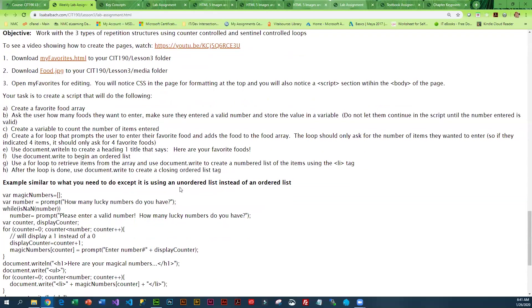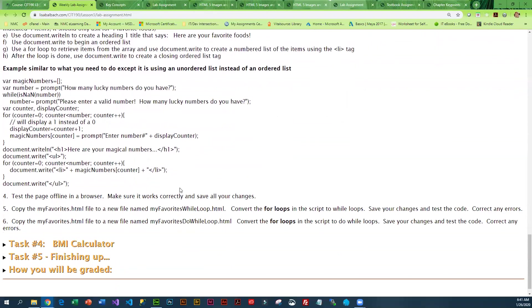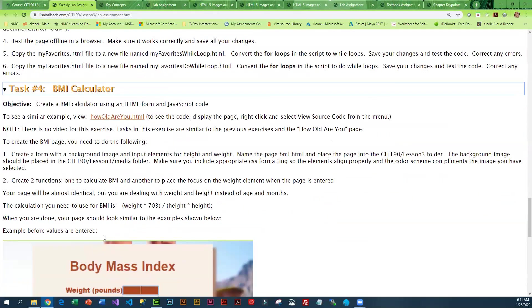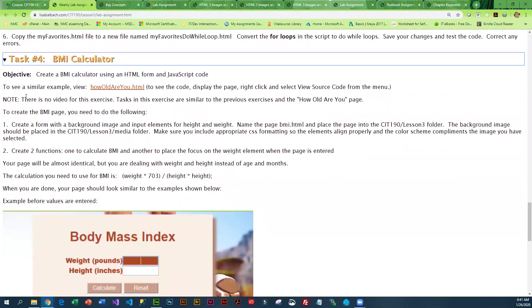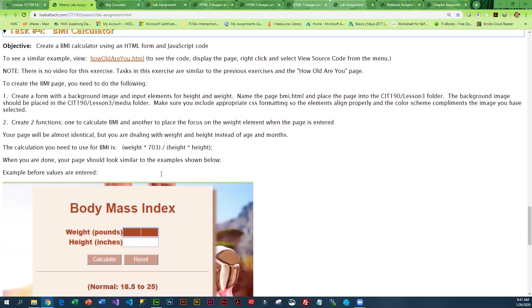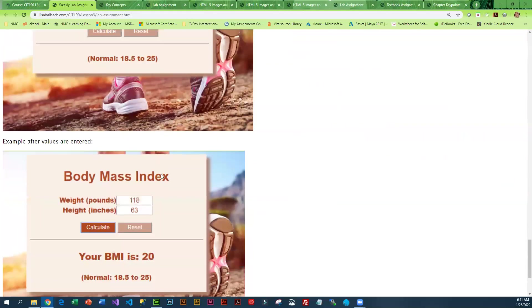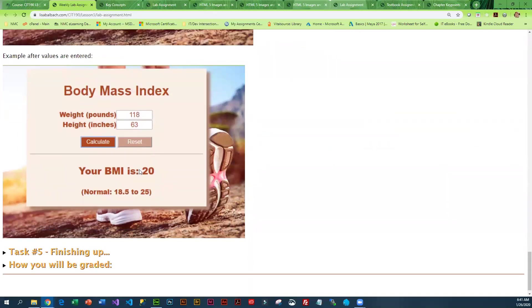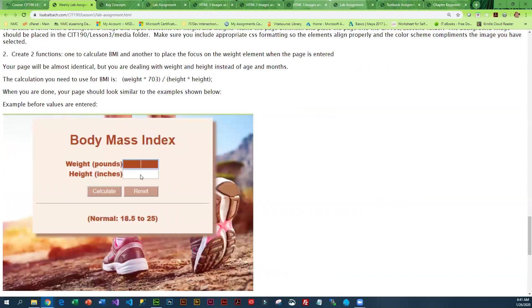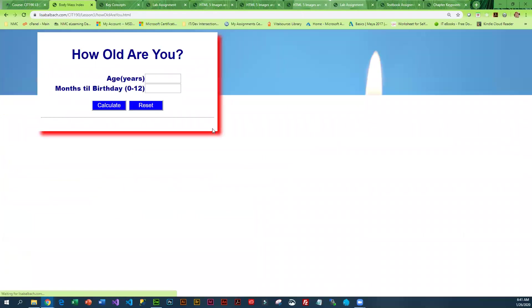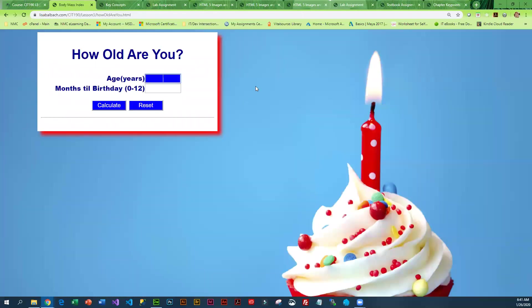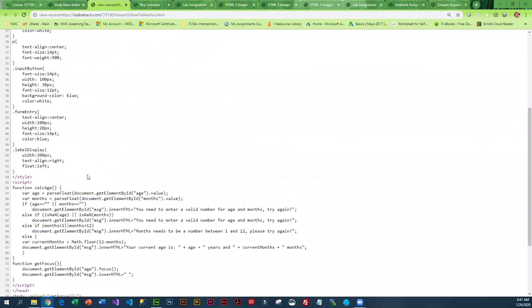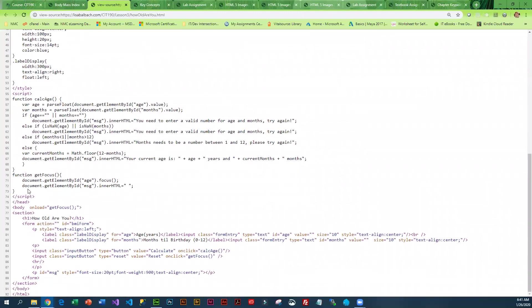This video explains that to you. For this last example, you're going to create a BMI calculator, and there is a similar example to what you need to do. This is just an example of what your finished product should look like. This is fairly well laid out and explained. There is this example that you can look at, and if you right click and view the source, you can see the JavaScript. You're going to need to do something very similar.